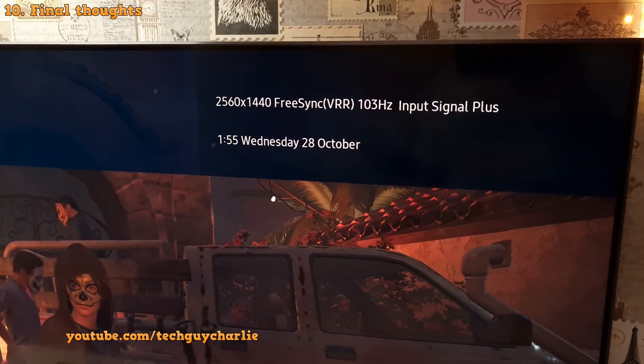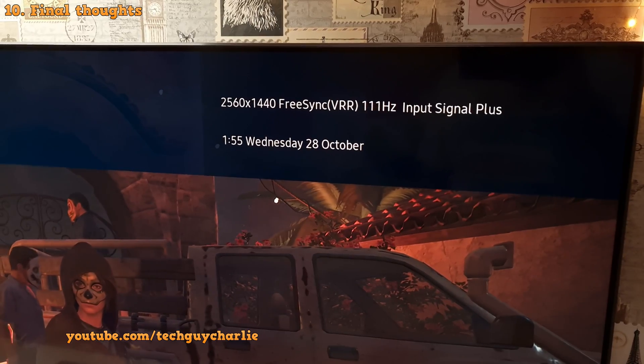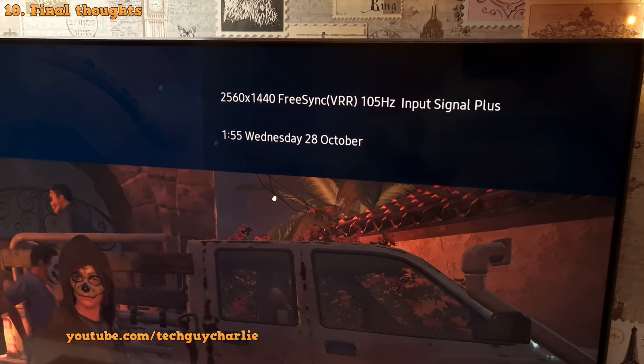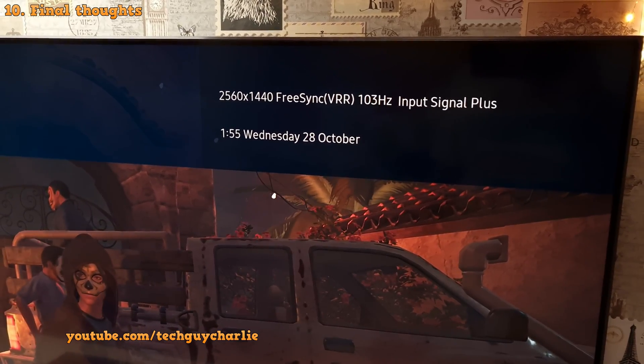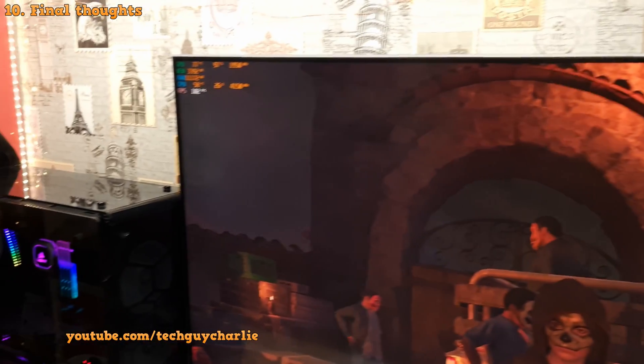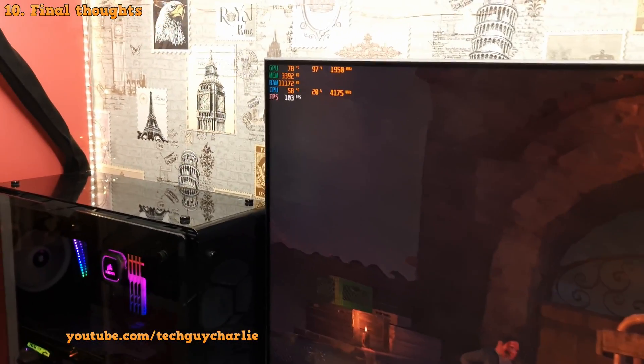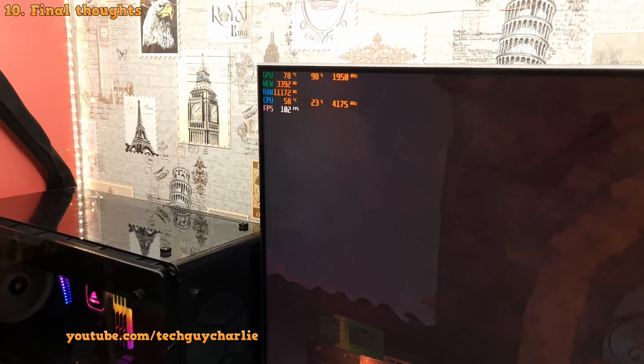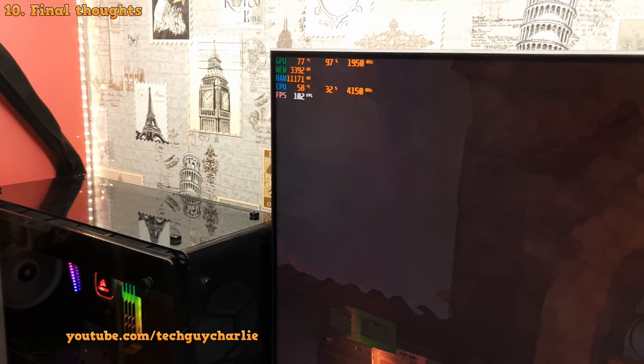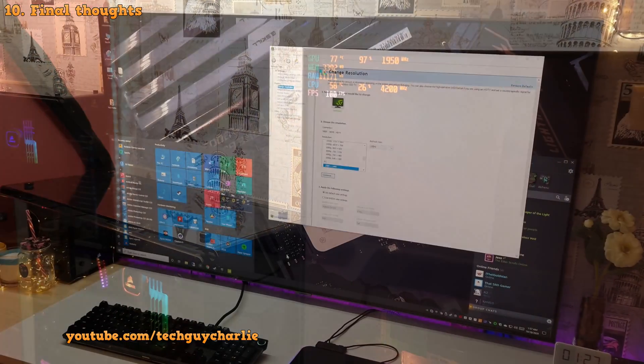And you can see FreeSync is constantly adjusting the TV's refresh rate to match the frame rate that our graphics card is pushing out. So that's awesome.